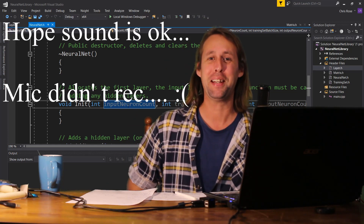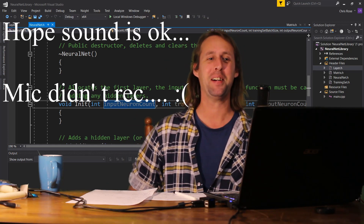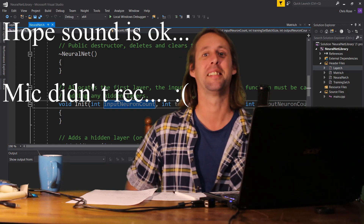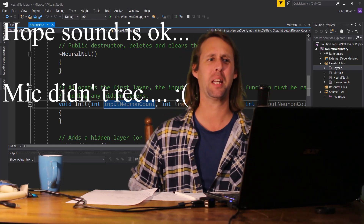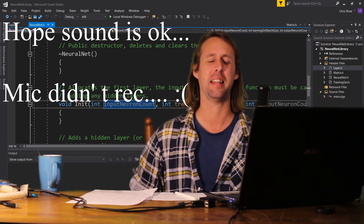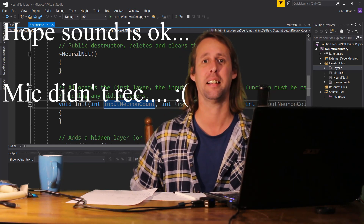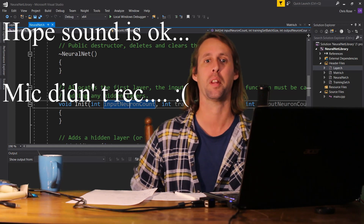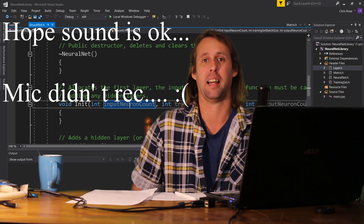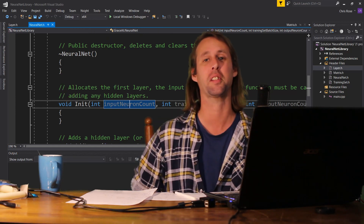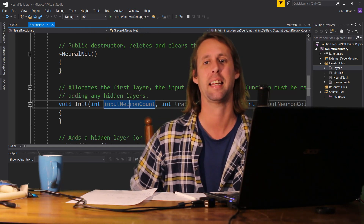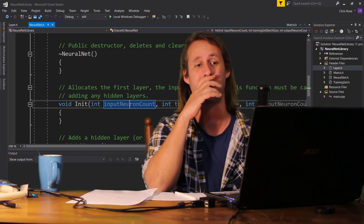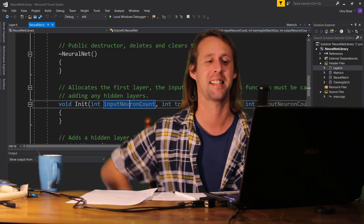G'day all and welcome to another video. So today I wanted to go through adding layers — hopefully we can get through adding the initial layer, or the first layer, the input layer, and we can also go through adding the hidden layers and the output layer to our neural nets.